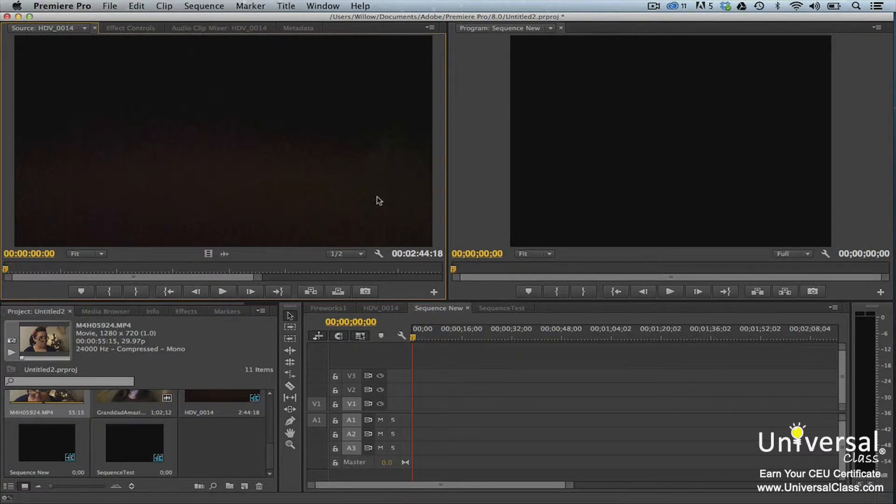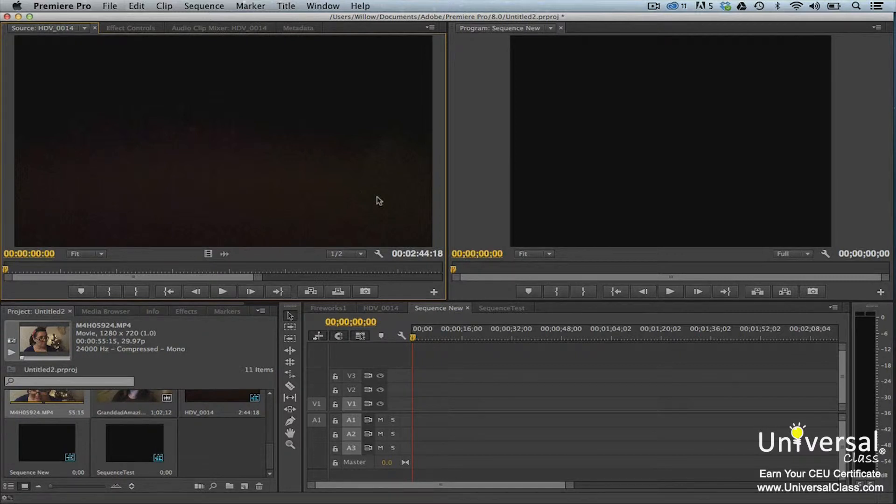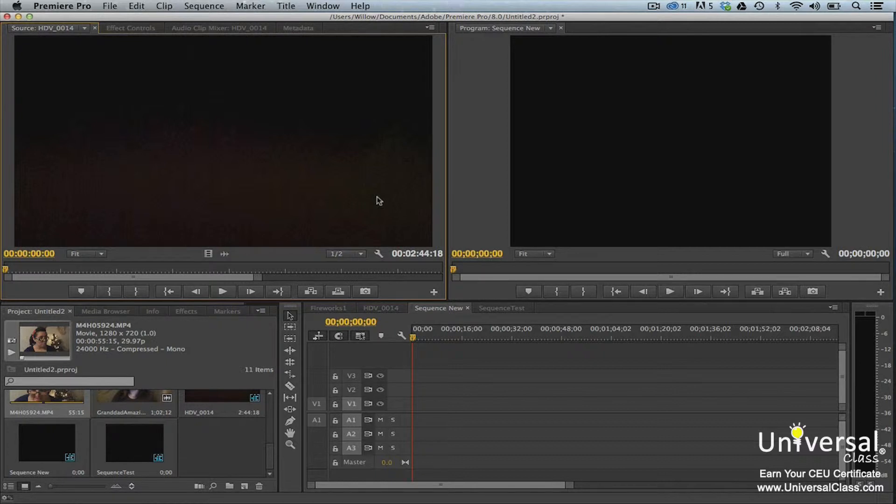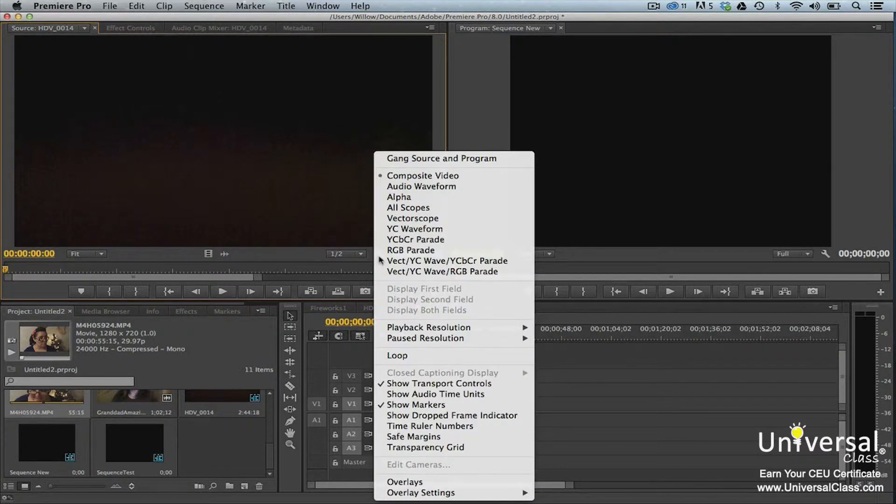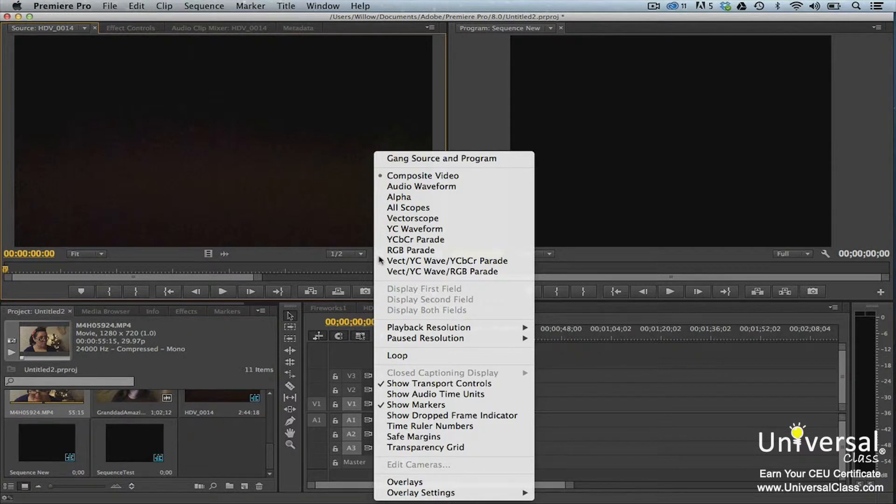The rest we'll discuss as the course progresses, and we start to use more features and tools in Premiere Pro. In addition to all the playback controls, the source monitor also has several configuration options that you can use to customize the source monitor to fit your needs. You can access most of the settings for the source monitor by clicking the panel menu, or by clicking the spanner icon.